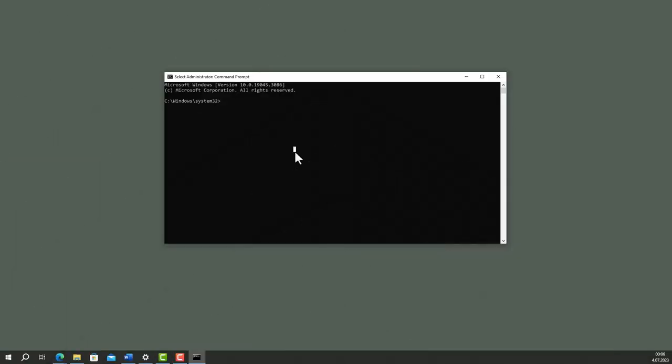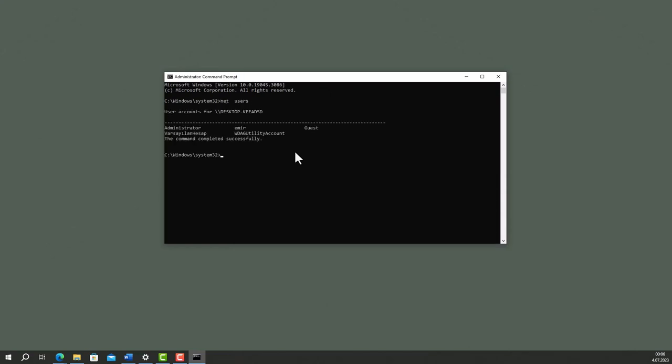You want to learn the users on the system, so type net users. We have 5 users in this system. Amir is my personal account. Rest of them are built-in accounts.